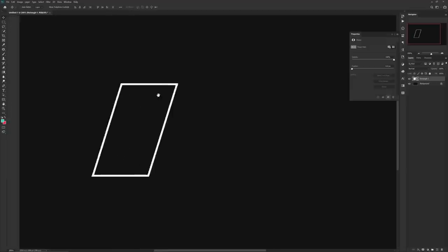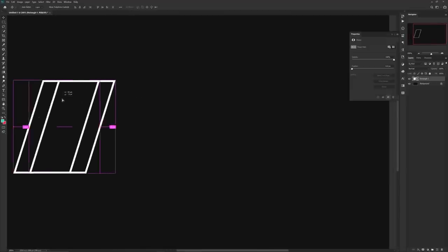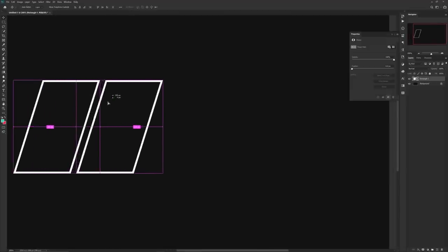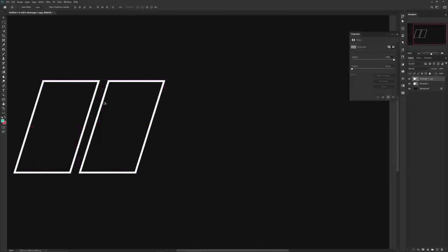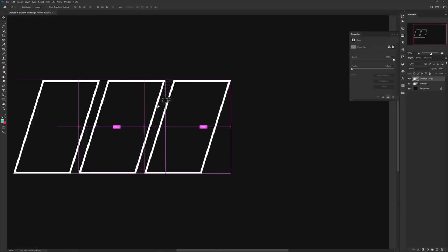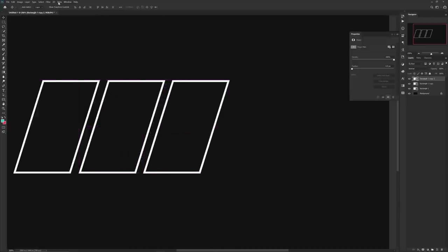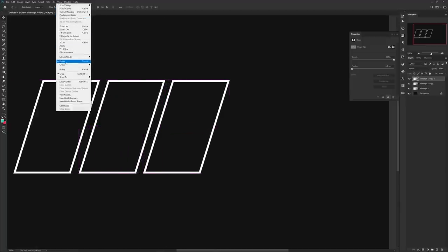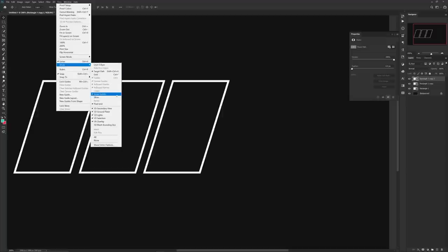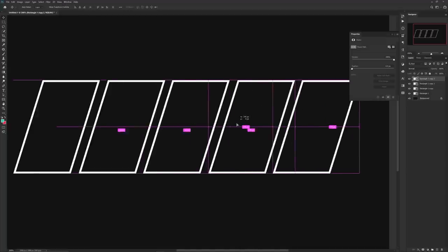This will basically angle your rectangle and give it a little bit of motion. Afterwards, use the Alt and Shift key and drag to make duplicates, making sure you're using smart guidelines while doing it. If you don't have those on, it's under View > Show Smart Guidelines. It's literally just that simple.